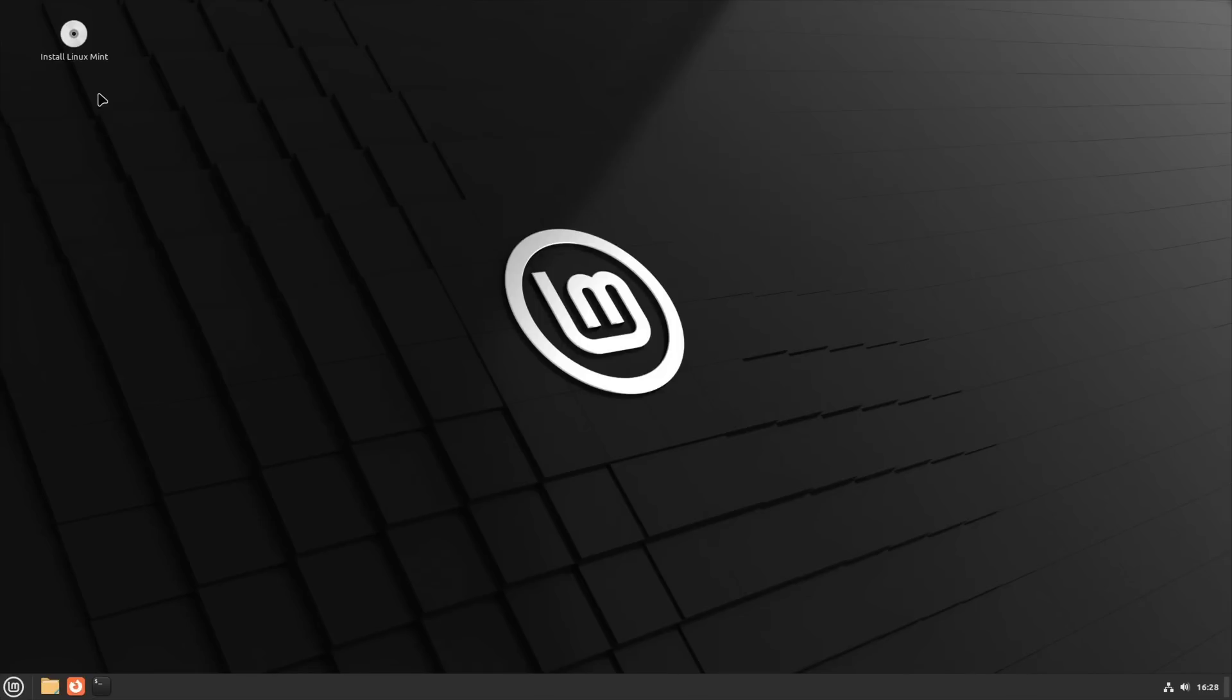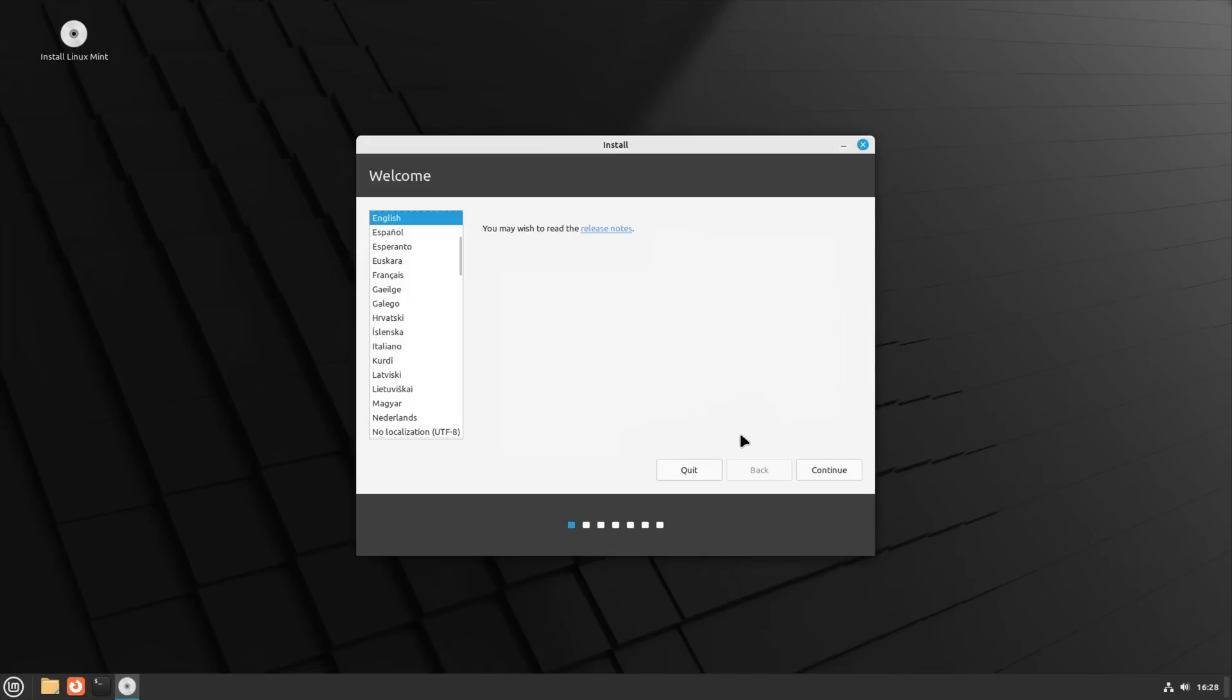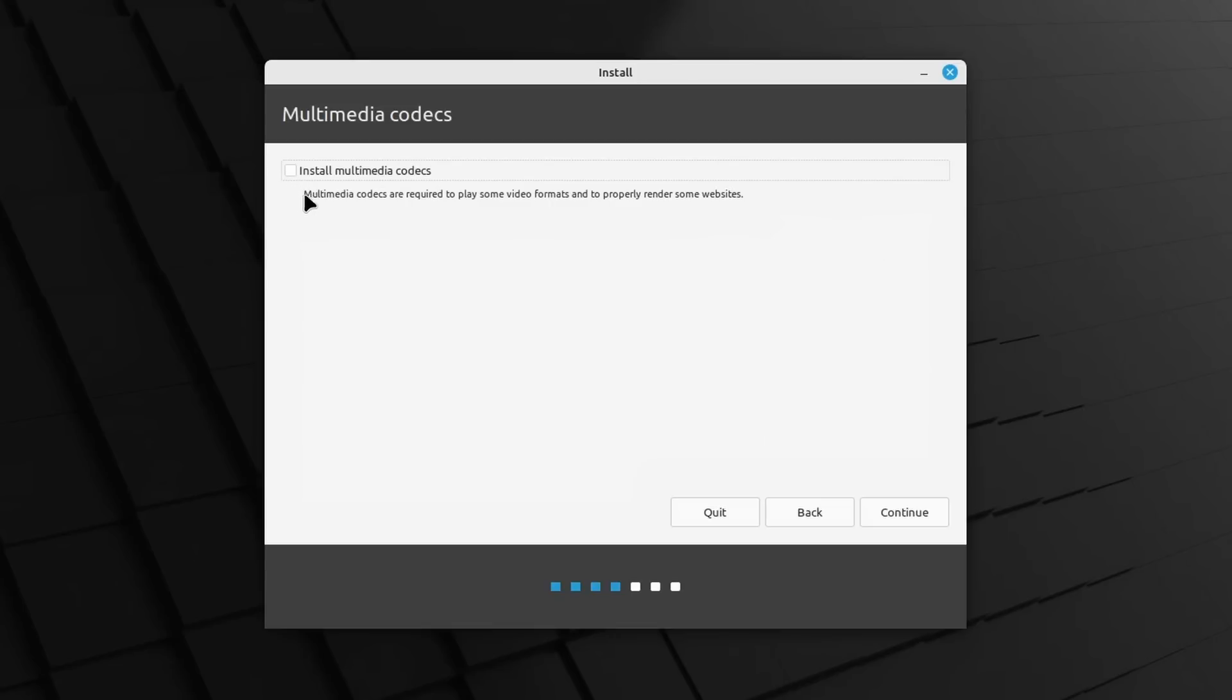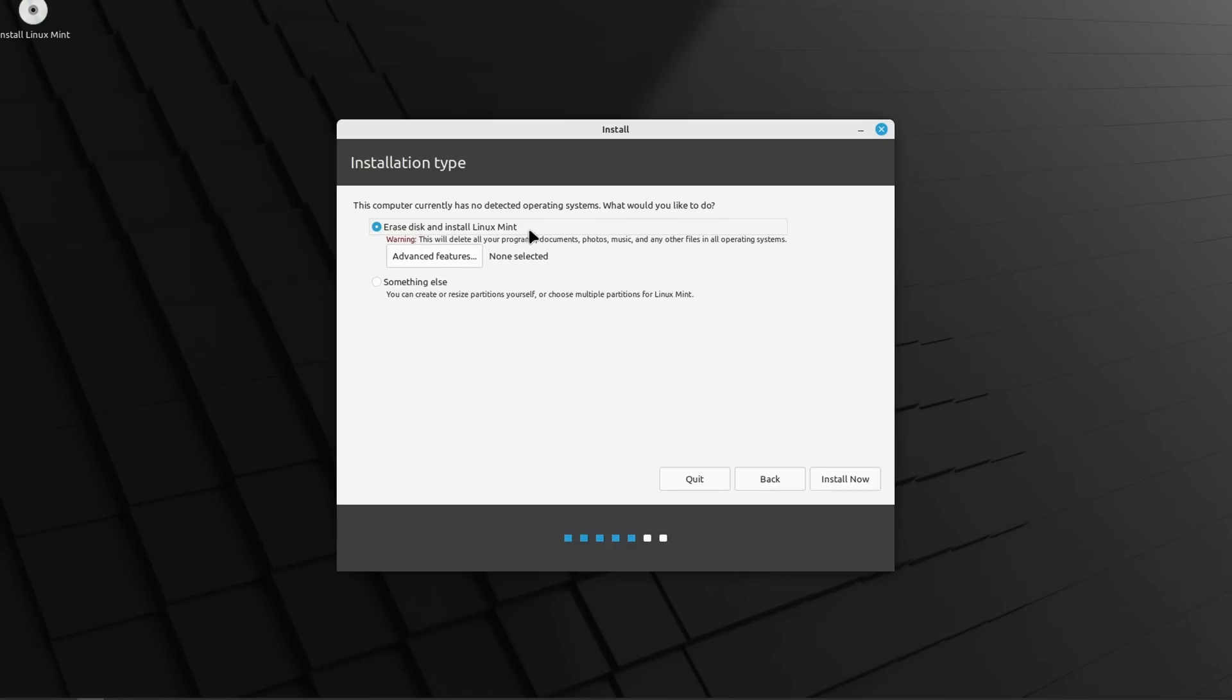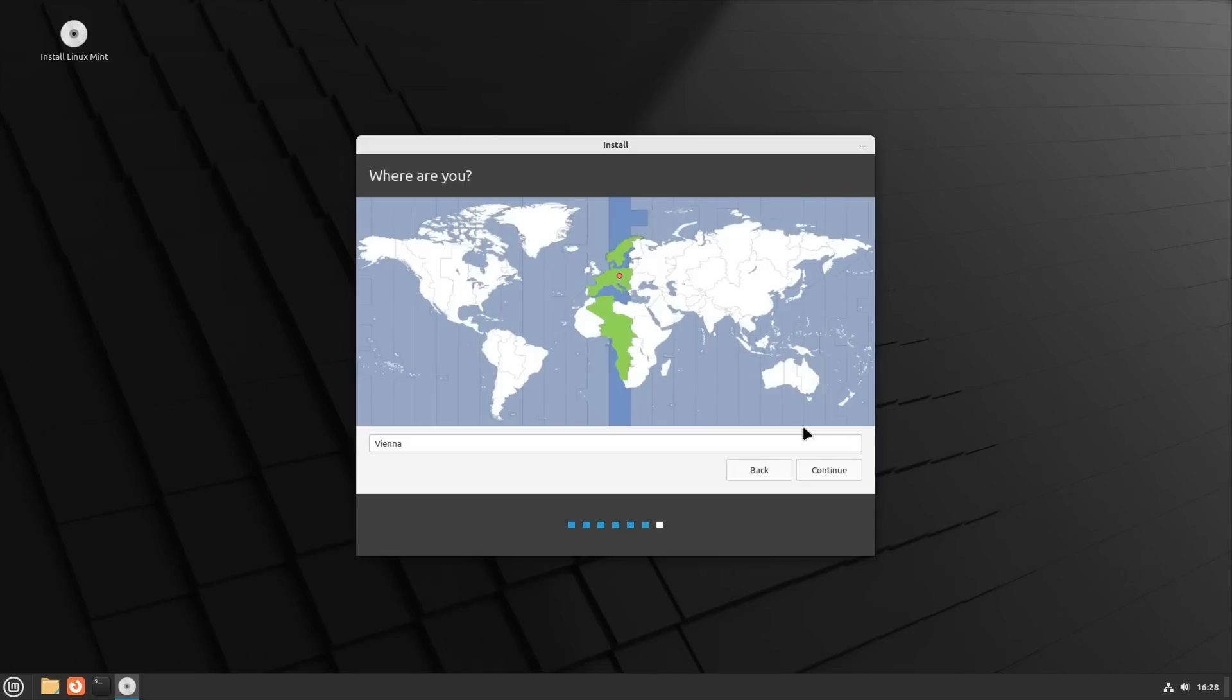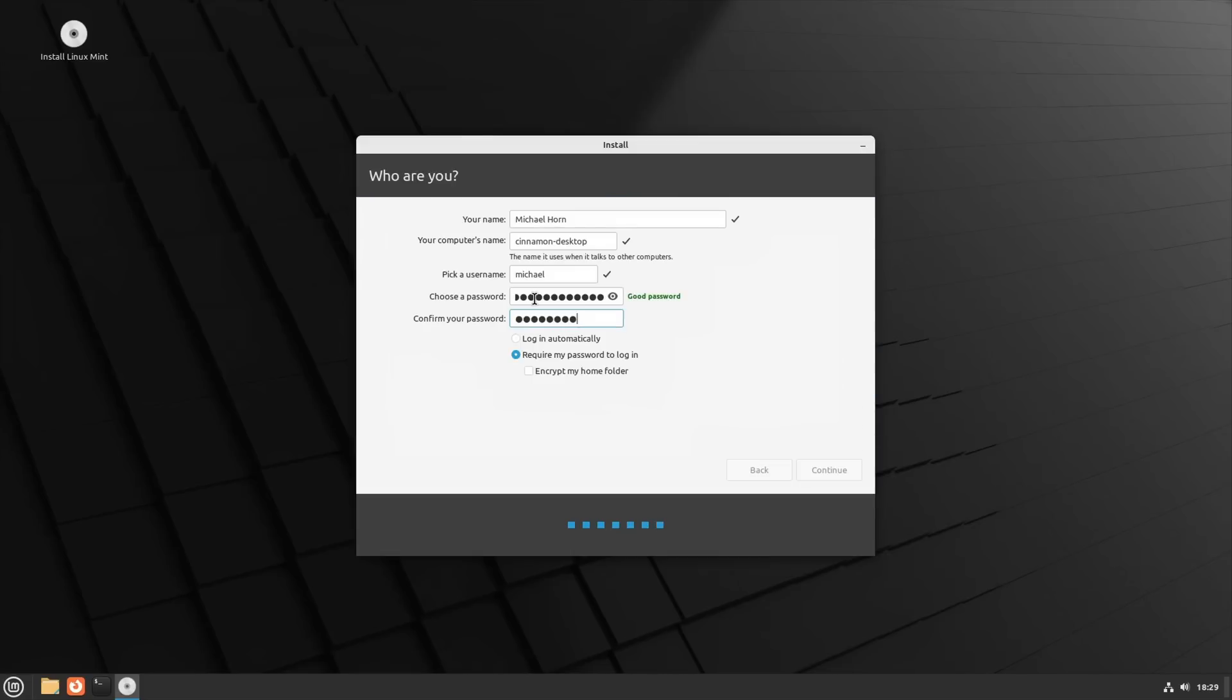Linux Mint's installer is very straightforward. Choose a language and keyboard layout, select if you want to install multimedia codecs to make sure everything renders properly, and choose the hard drive where it should be installed on. Alternatively, and especially for laptops, you can also encrypt your drive with a password, set a time zone and a user, and that's it.